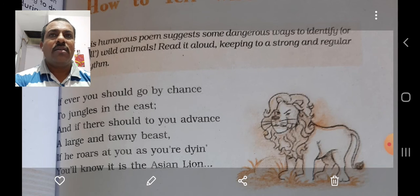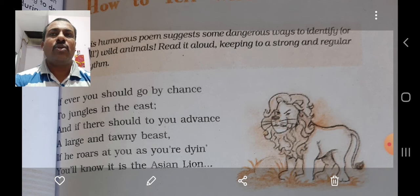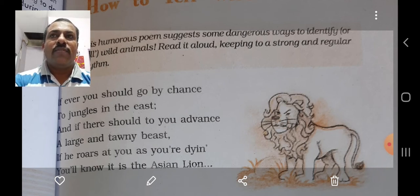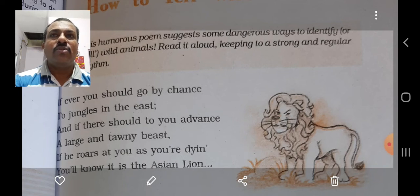Now I will read the stanzas one by one and then explain the stanzas to you. The first stanza: 'If ever you should go by chance, and if there should to you advance, if he roars at you as you are dying, to jungle in the east a large and tawny beast.'